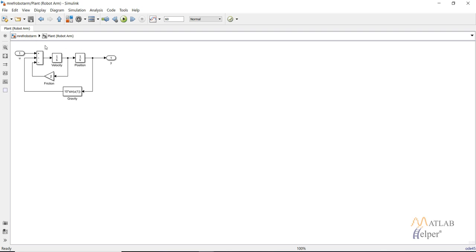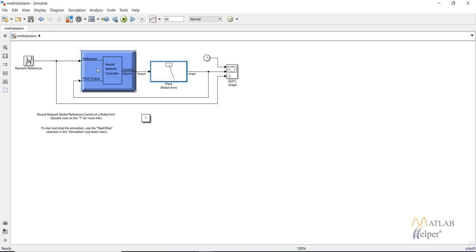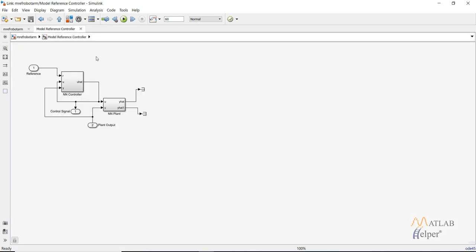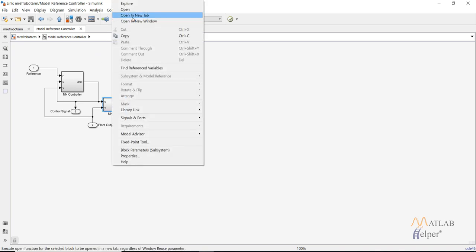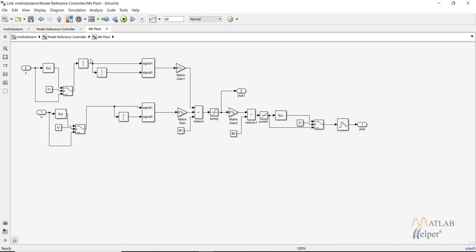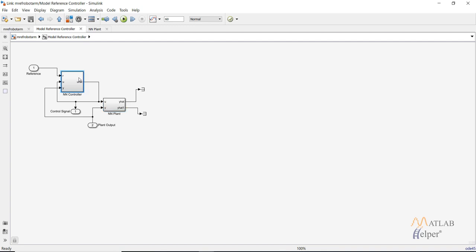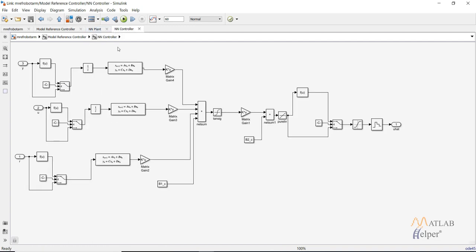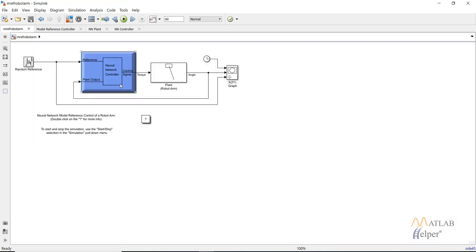Double click on the plant and these are the same equations governing the motion of the robot arm. Right click on the controller and click 'Open in New Tab' - this is how our controller will be built. We have our NN plant; right click on it and open in new tab to see the basic time series model of our plant. The NN controller has three inputs and a neural network structure that gives the output control signal.